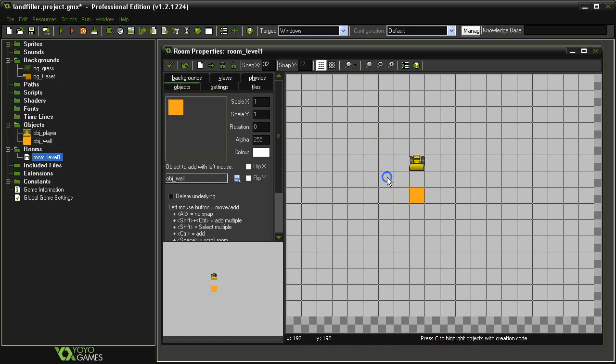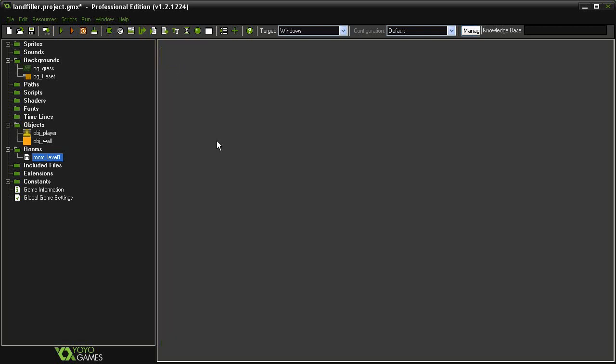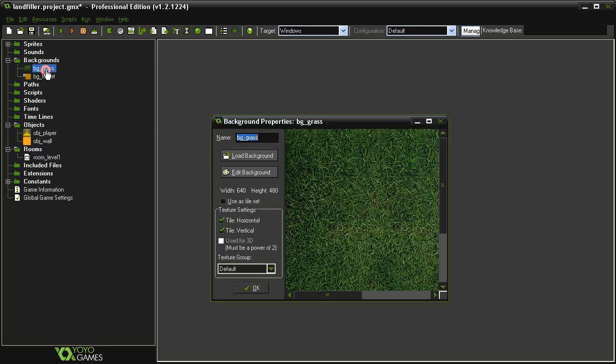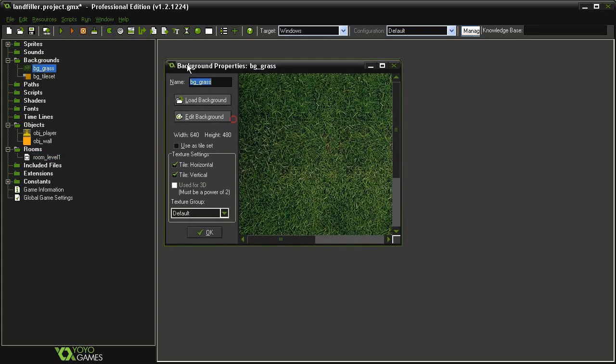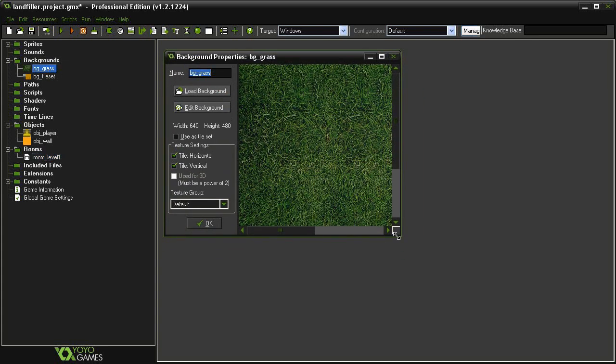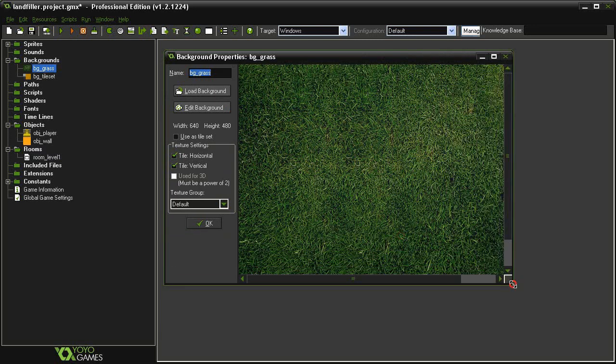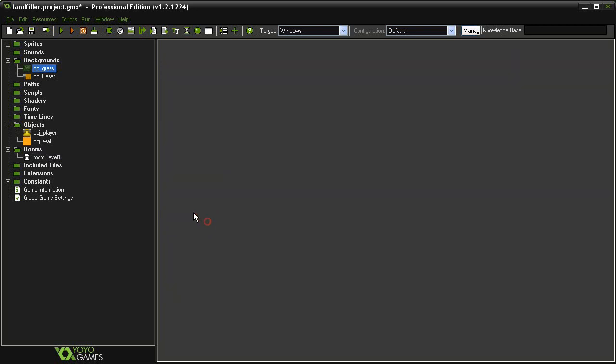So I'm just going to get rid of all this stuff, close the room. Over here in the assets I have two backgrounds. I have a BG Grass, which is going to be the main background and is 640x480, the size of the room.